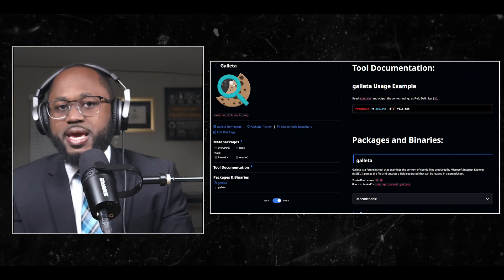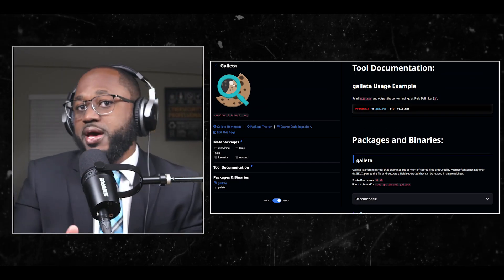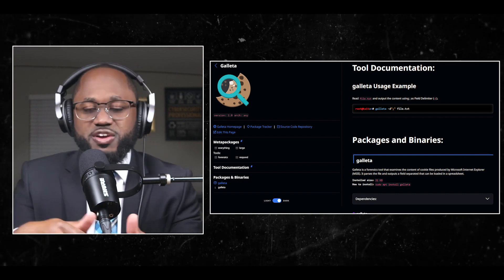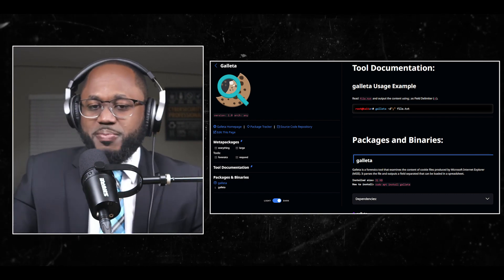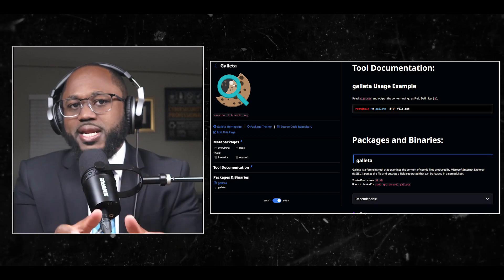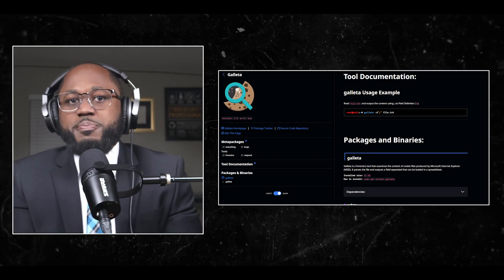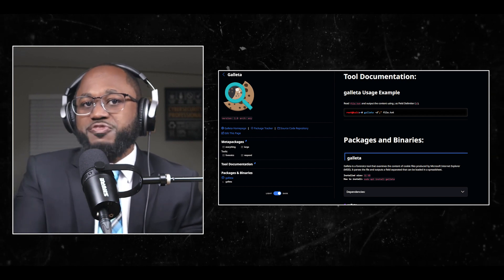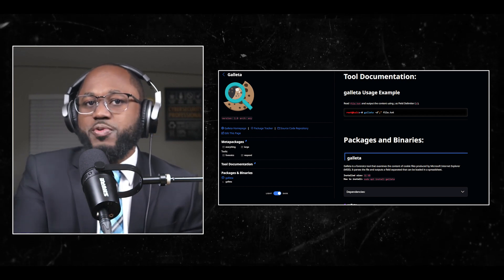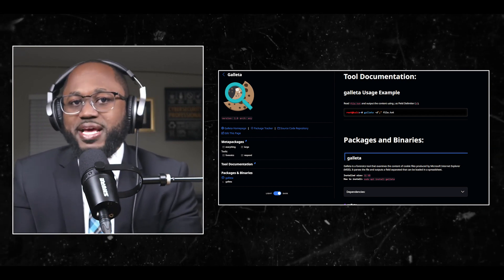Number eight: Galeta. Galeta is a forensics tool that examines the content of cookie files produced by Microsoft Internet Explorer, also known as MSIE. It parses the file and outputs a field-separated result that can be loaded into a spreadsheet.